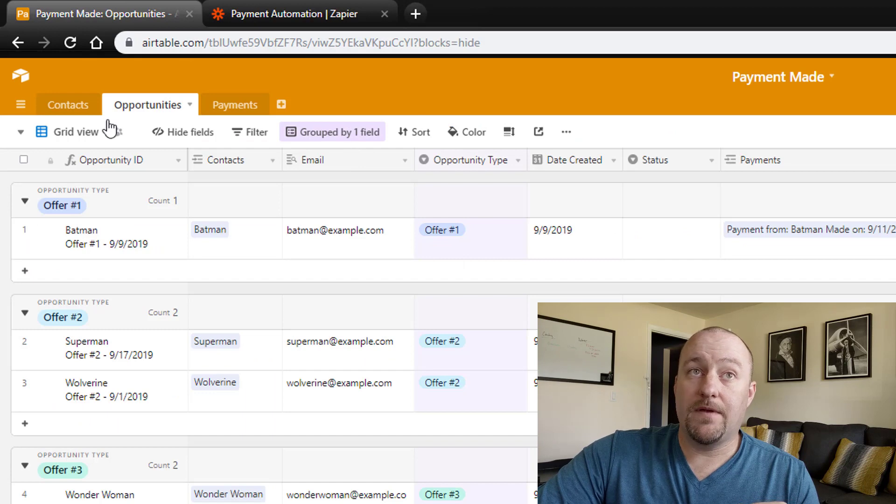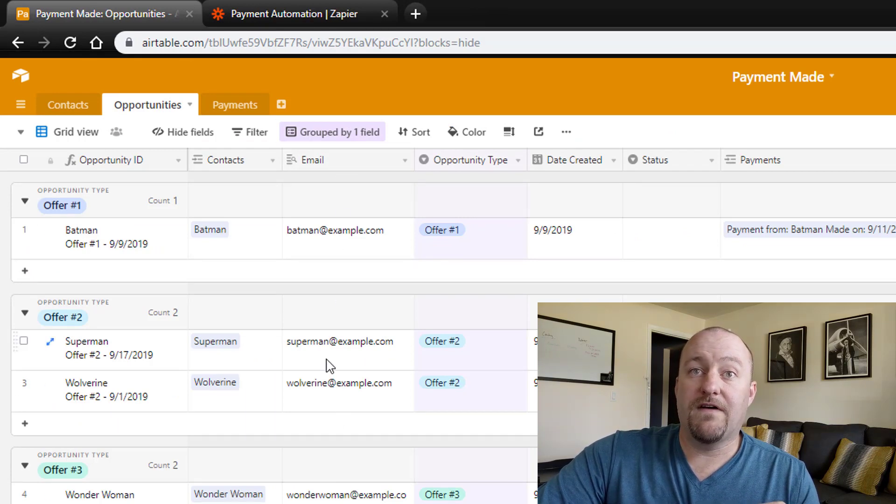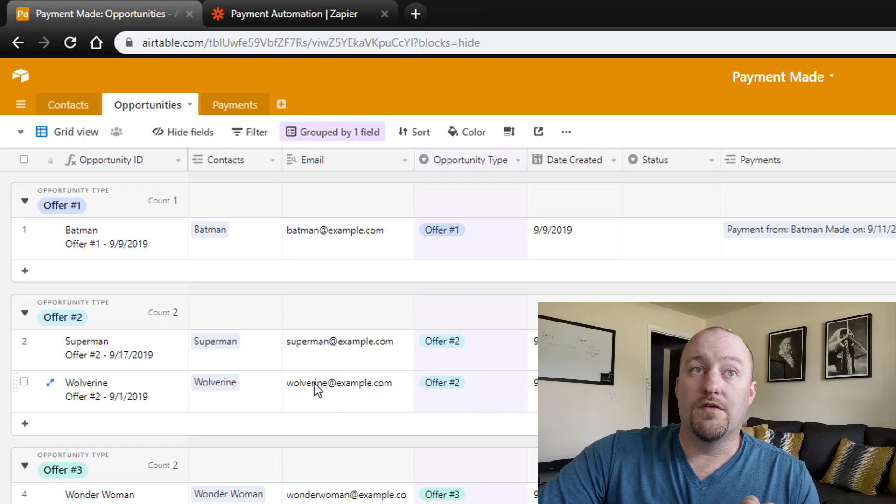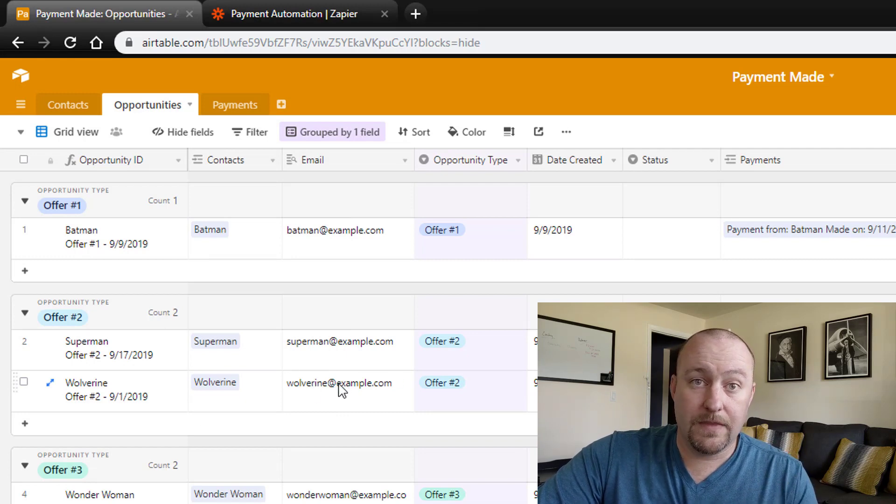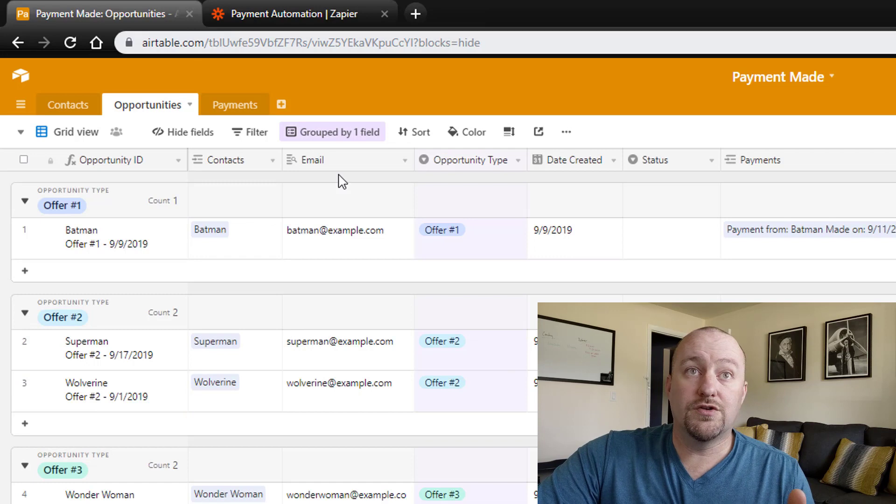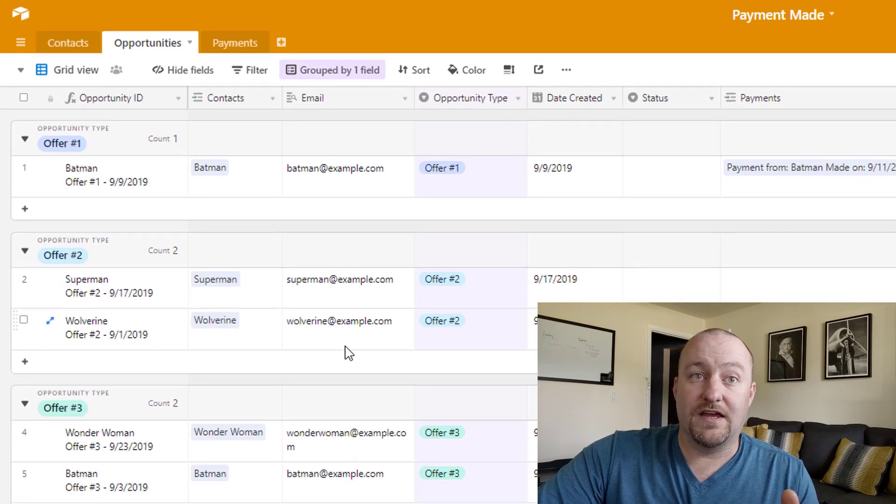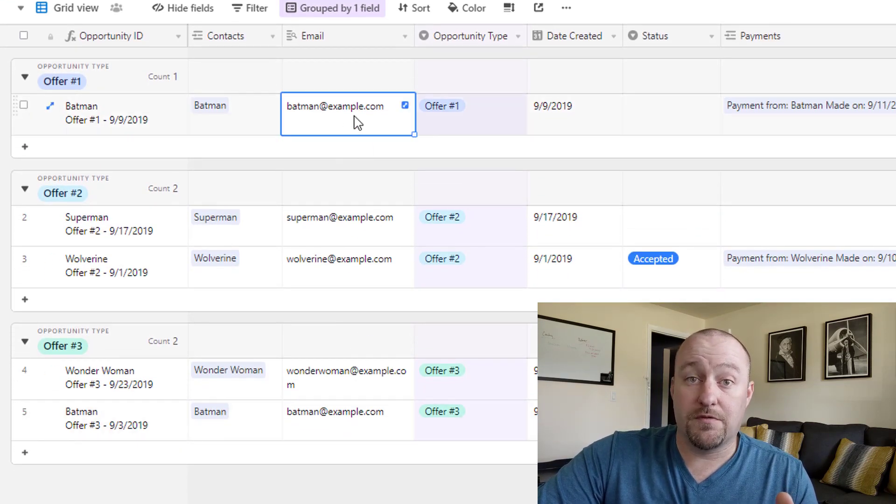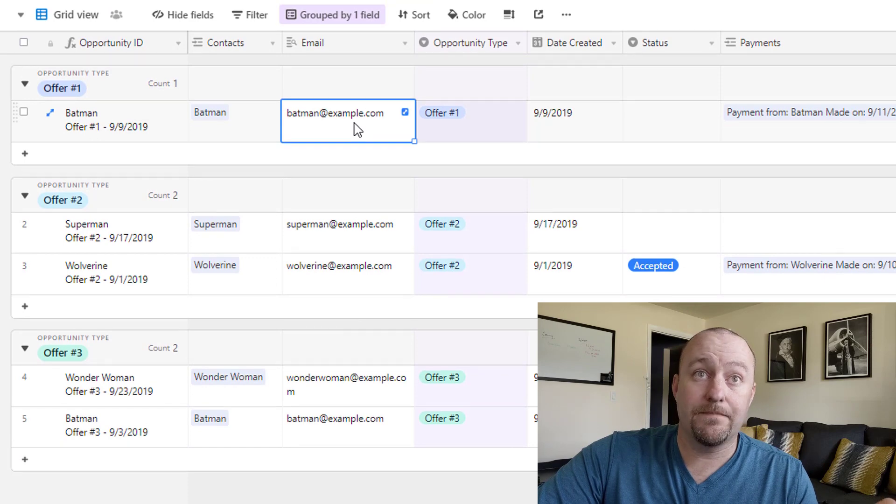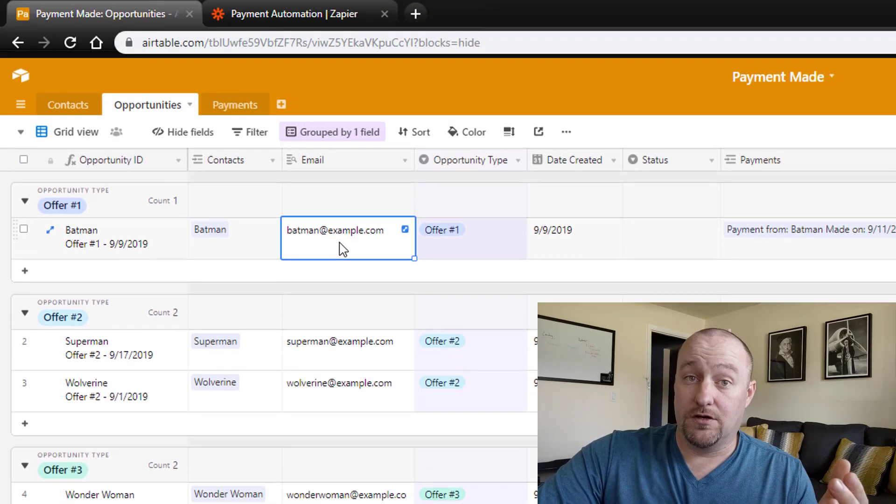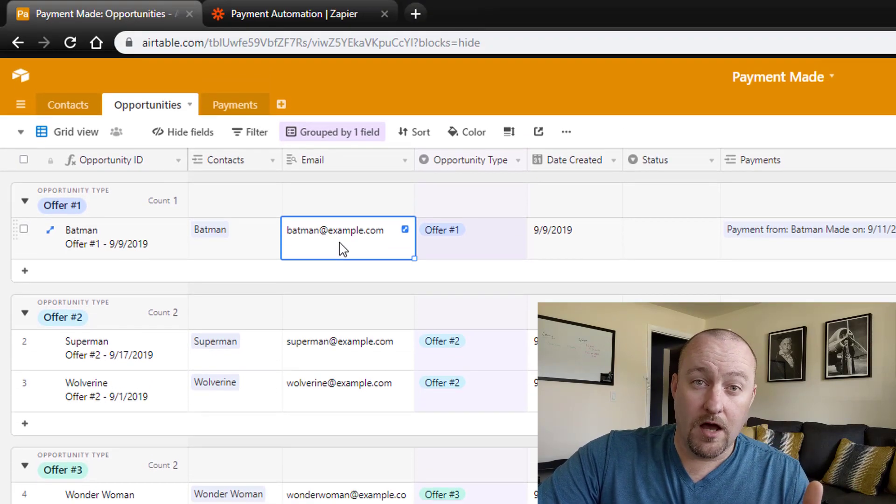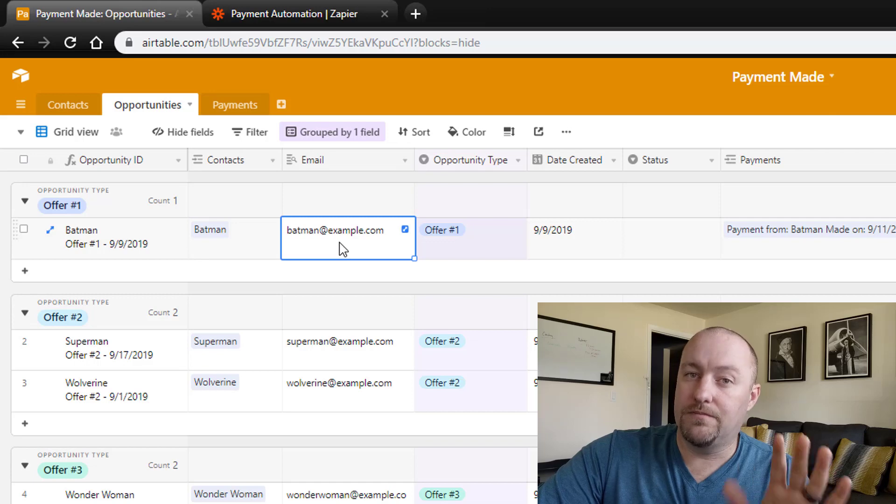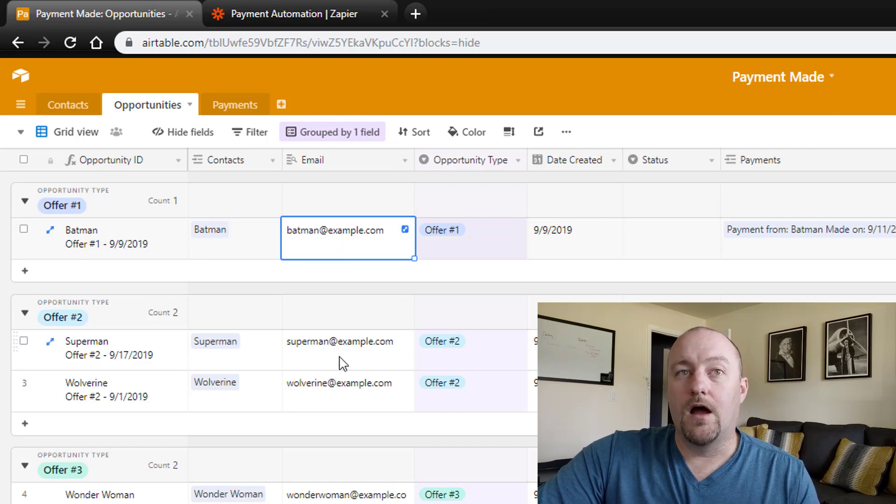Our second step is finding the opportunity. What we've set up there is we're looking up the email that came from the Kajabi purchase and we're matching it against the email in our opportunities table. We're just in our opportunities table looking for that email address. Once we find it, we know that that's the opportunity we want to work with. Now inside of Airtable, we could do some more advanced things. In this case, for example, we have two opportunities with Batman. We wouldn't want to get these mixed up. So we could do some more advanced searches, which I don't go into detail on in this video. Just know that it's possible.